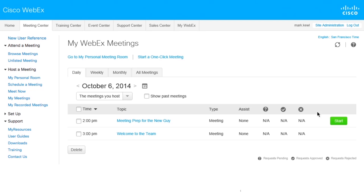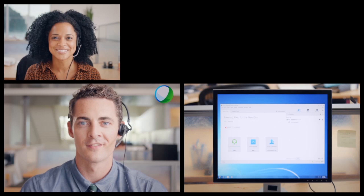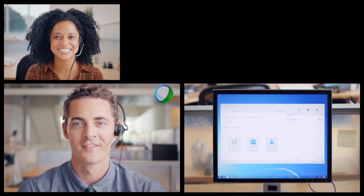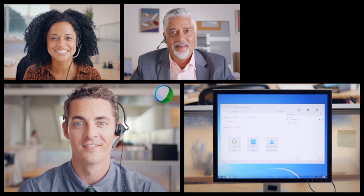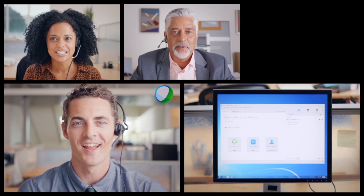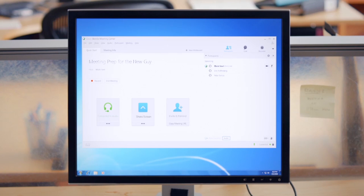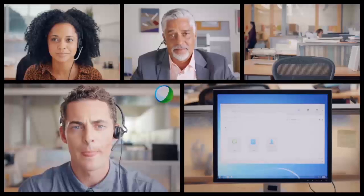From Meeting Center, Mark selects his meeting, clicks to start it, and voila! Aaron has joined the meeting, and now so is Pete. Now Aaron, Pete, and Mark can share their ideas and screens right away.